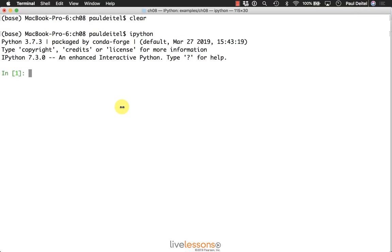In this video, we'll continue our prior discussions of string formatting, which we've seen in many different videos previously.